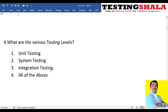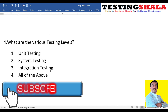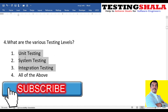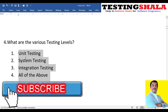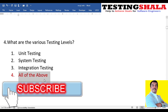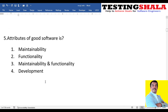The fourth question: what are the various testing levels? Unit testing, system testing, and integration testing are all different levels of testing, so 'all of the above' is the right answer for this question.